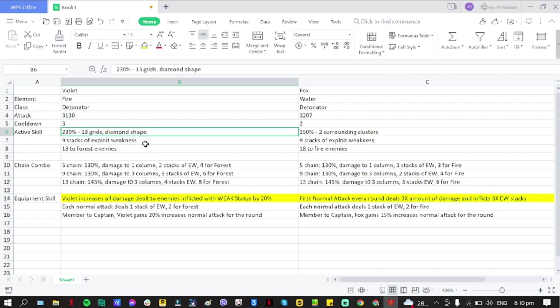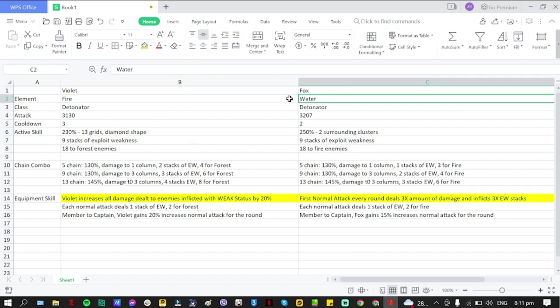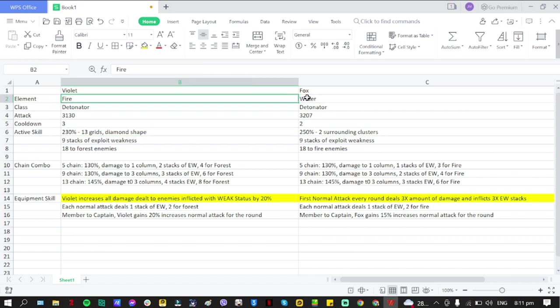Both will definitely be sub or your second detonators for the team. They won't be your primary detonators. There are a lot of detonators in their element - for Fire and Water it's stacked - and I don't think they could compete with the primary detonator spot.